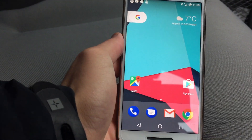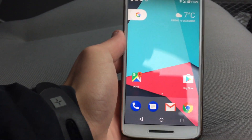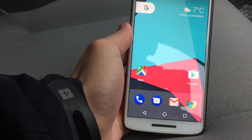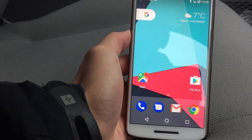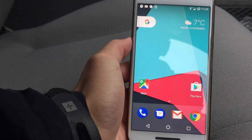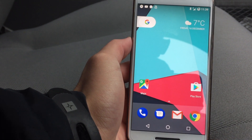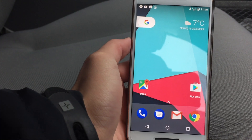It's got all the features of Android 7. Android 7.1 is only available on a few devices at the minute, including the Pixels.